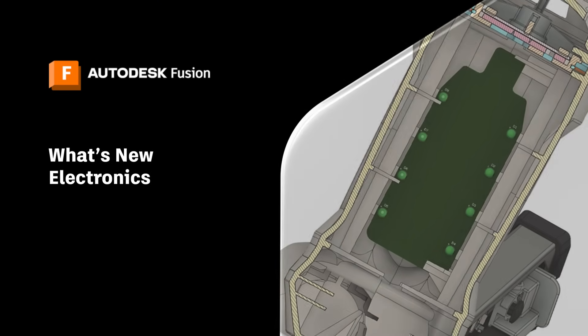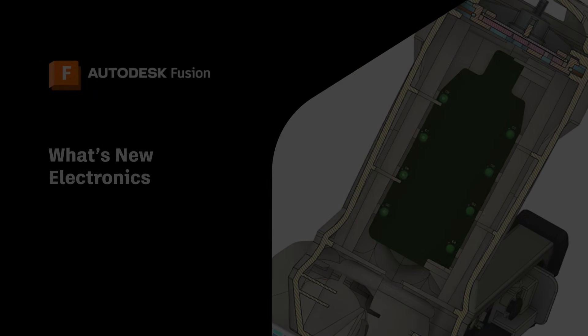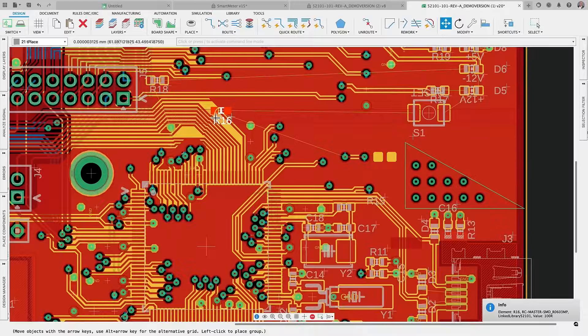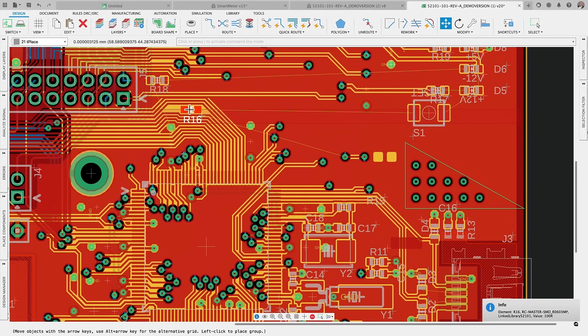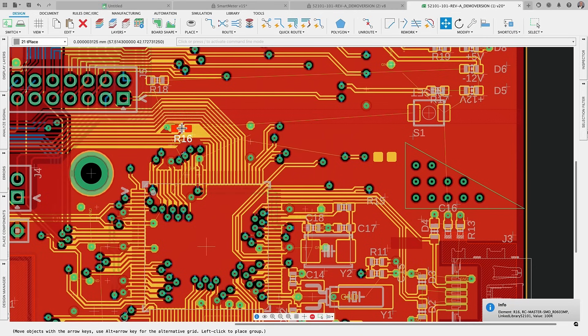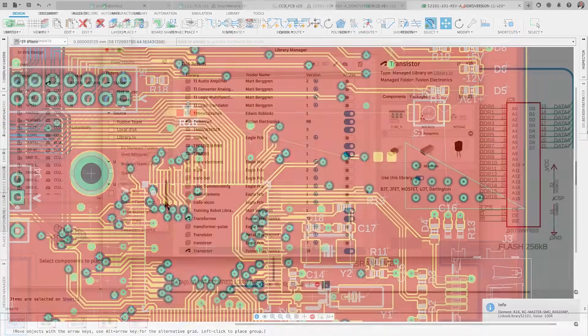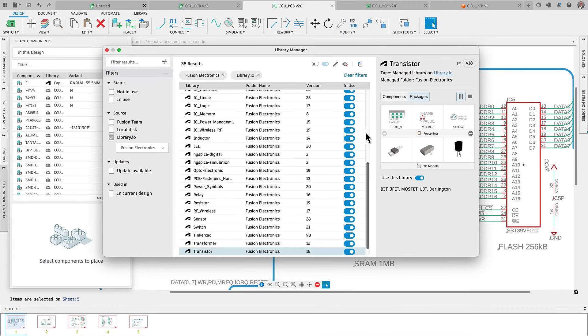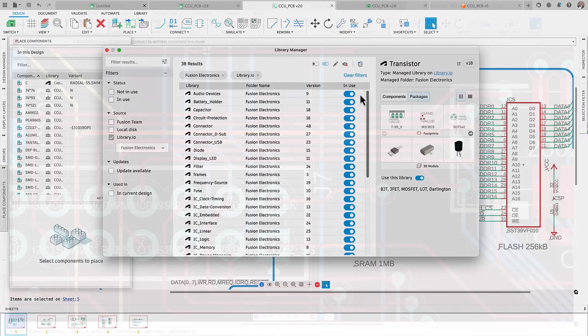I'm thrilled to inform you that fusion electronic design capabilities continuously improve performance and usability exceeding expectations. In this update we're expanding our simulation features, refining library management and much more. Let's get started.